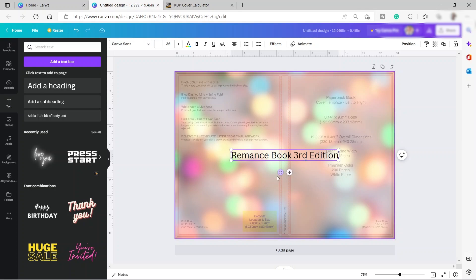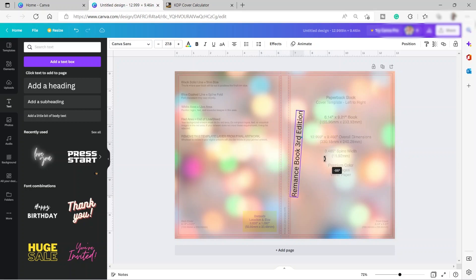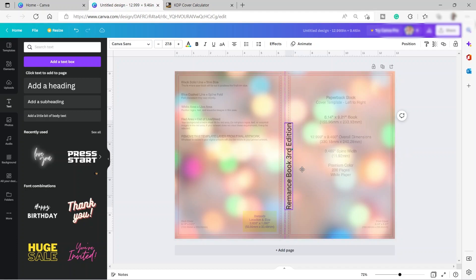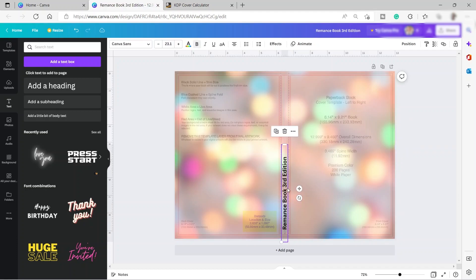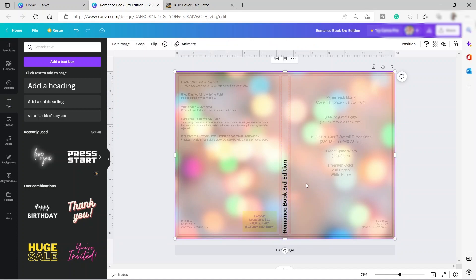Let me make the spine text smaller and then rotate it to fit. So we have the text placed on the spine area. The next part is the front cover.